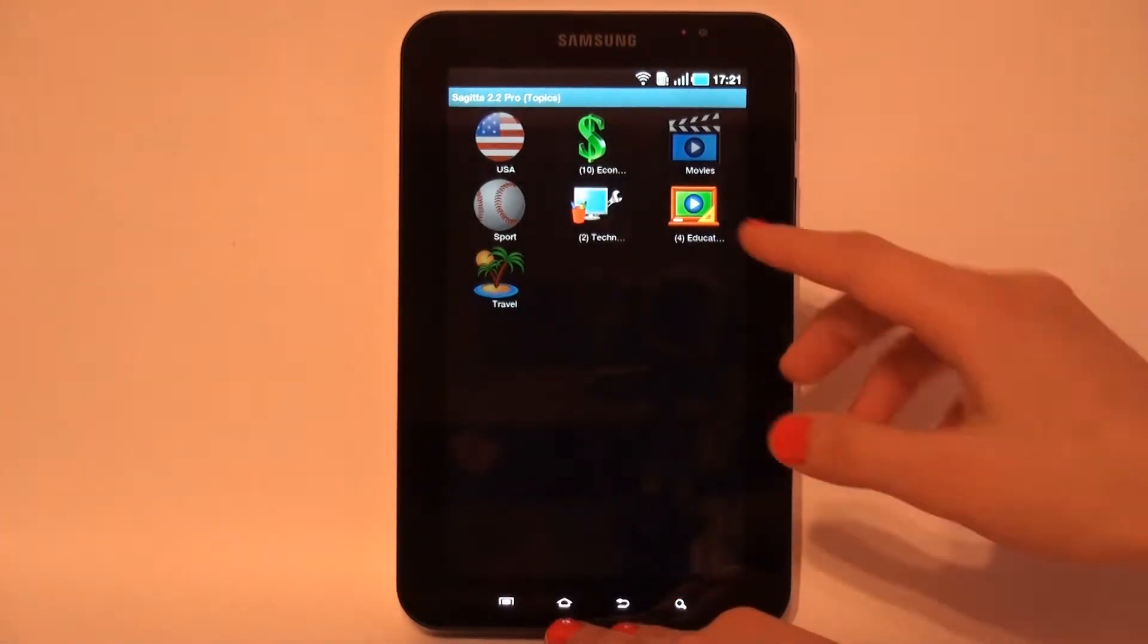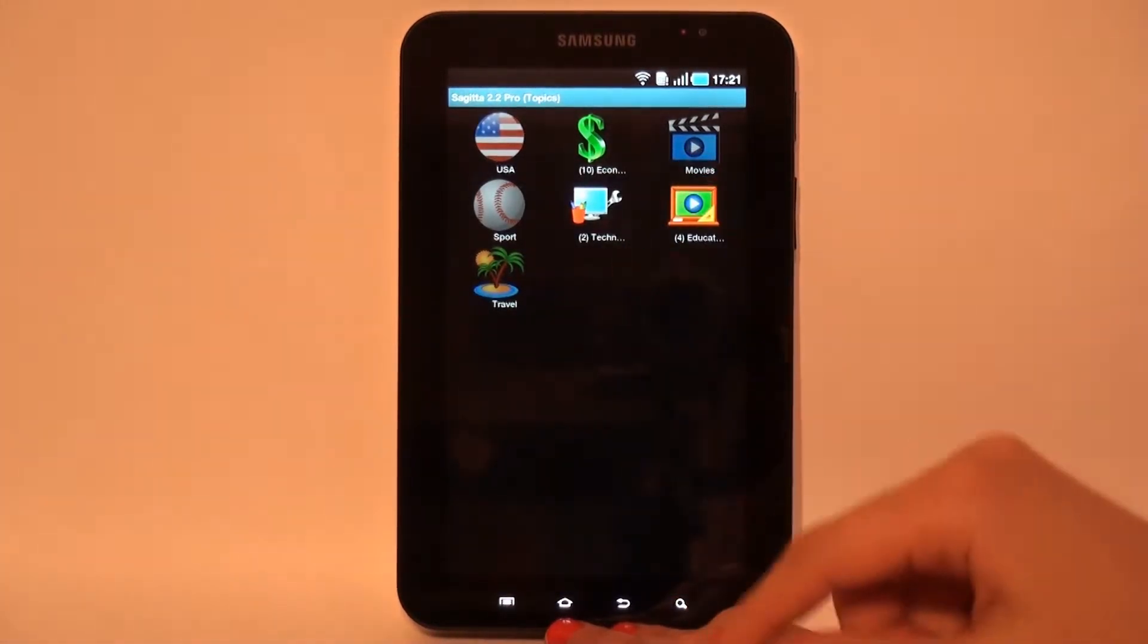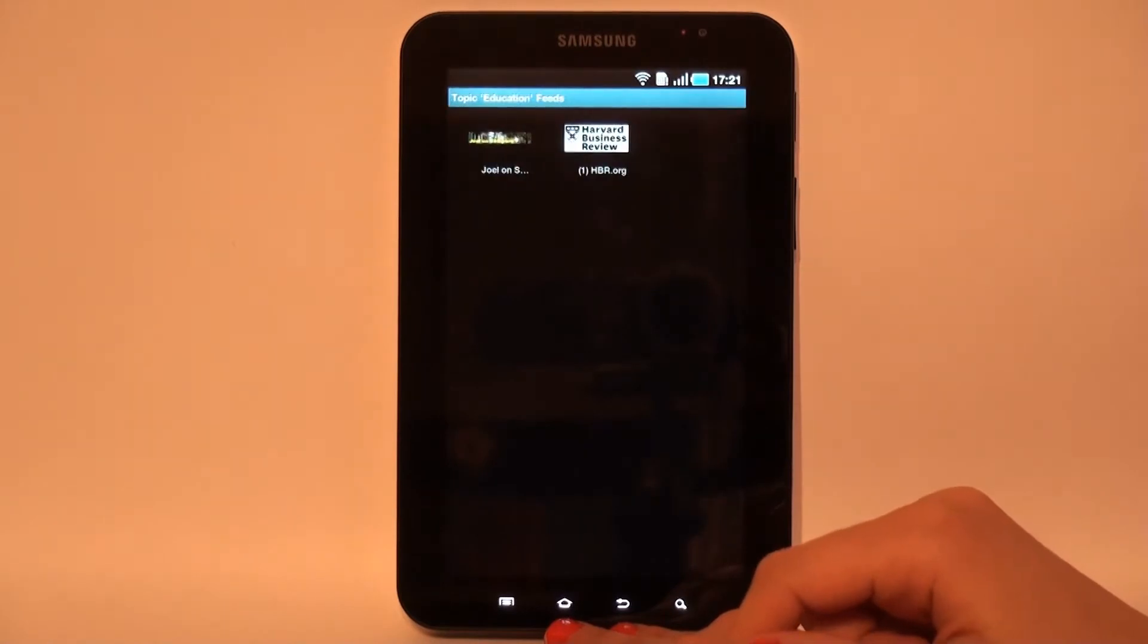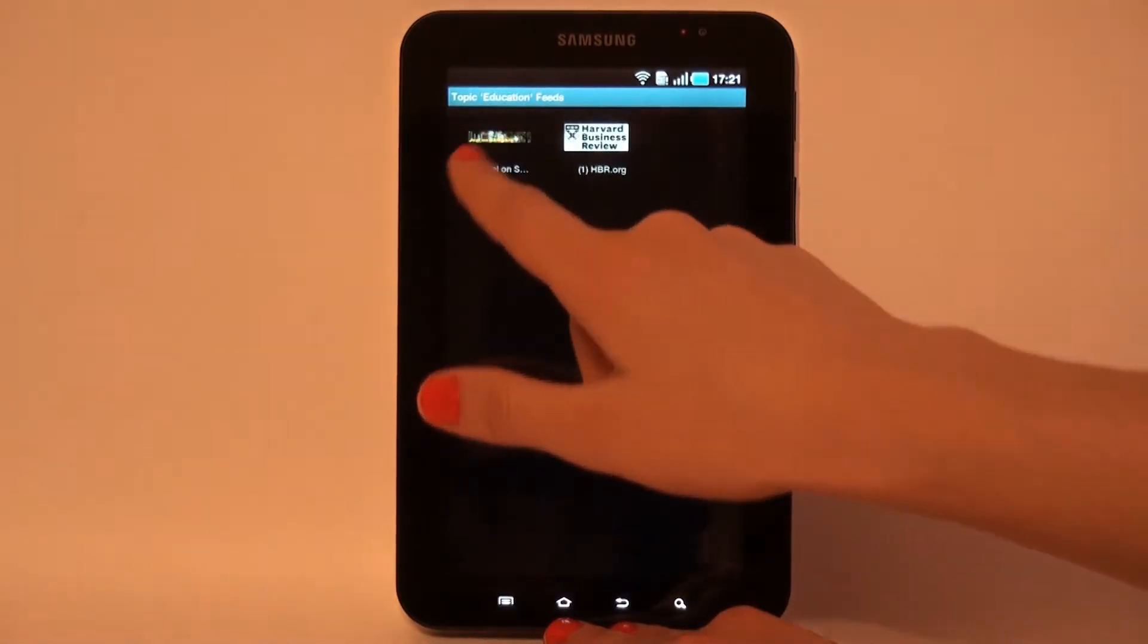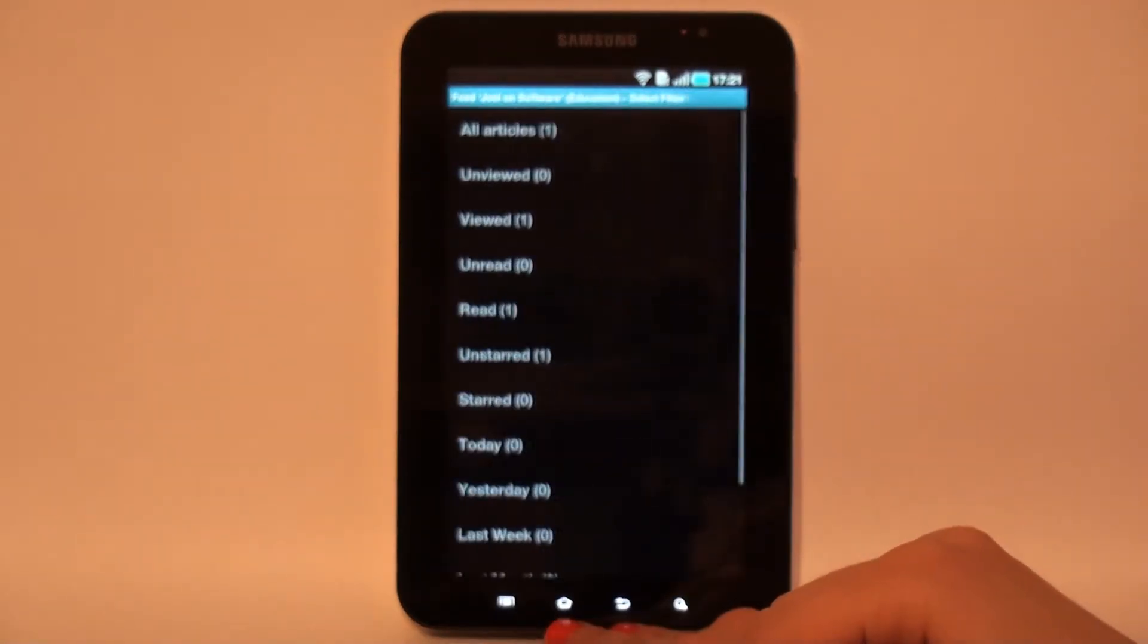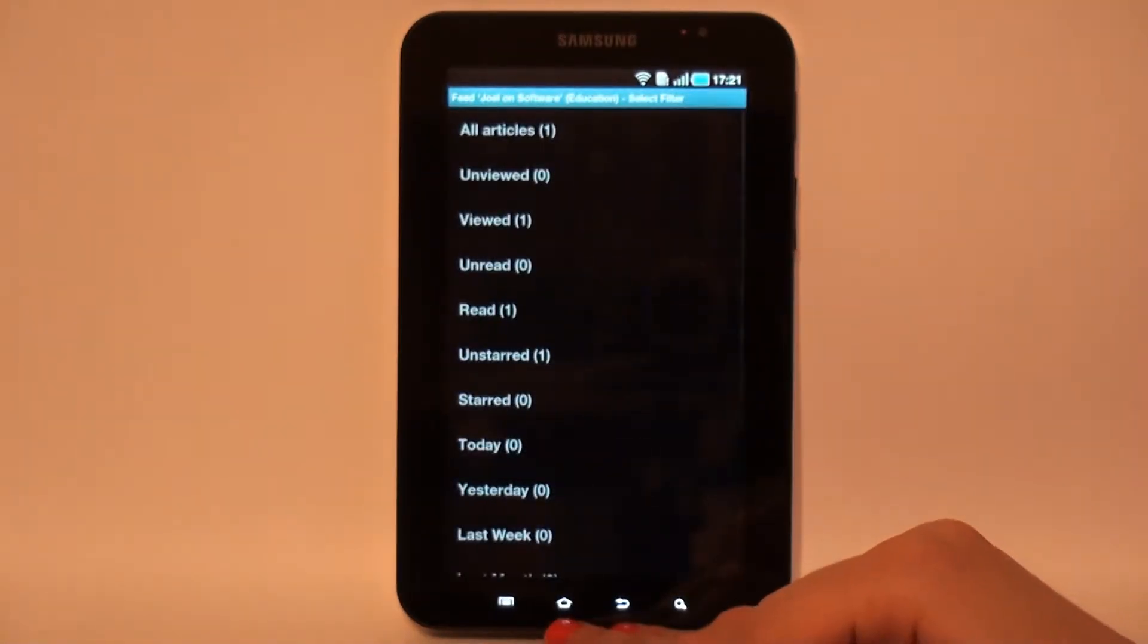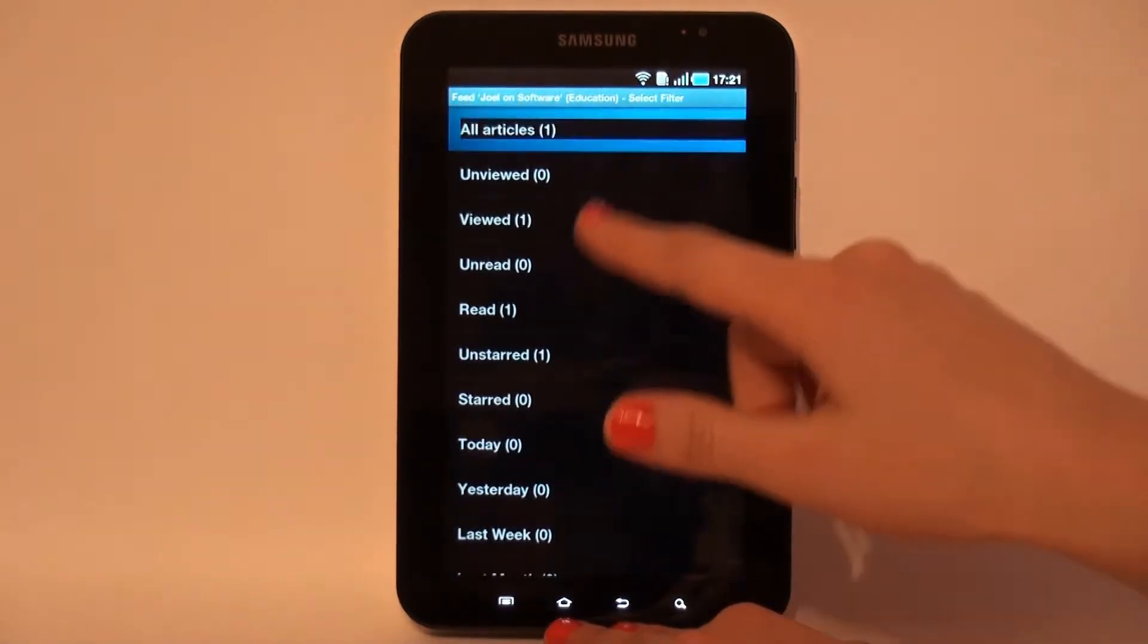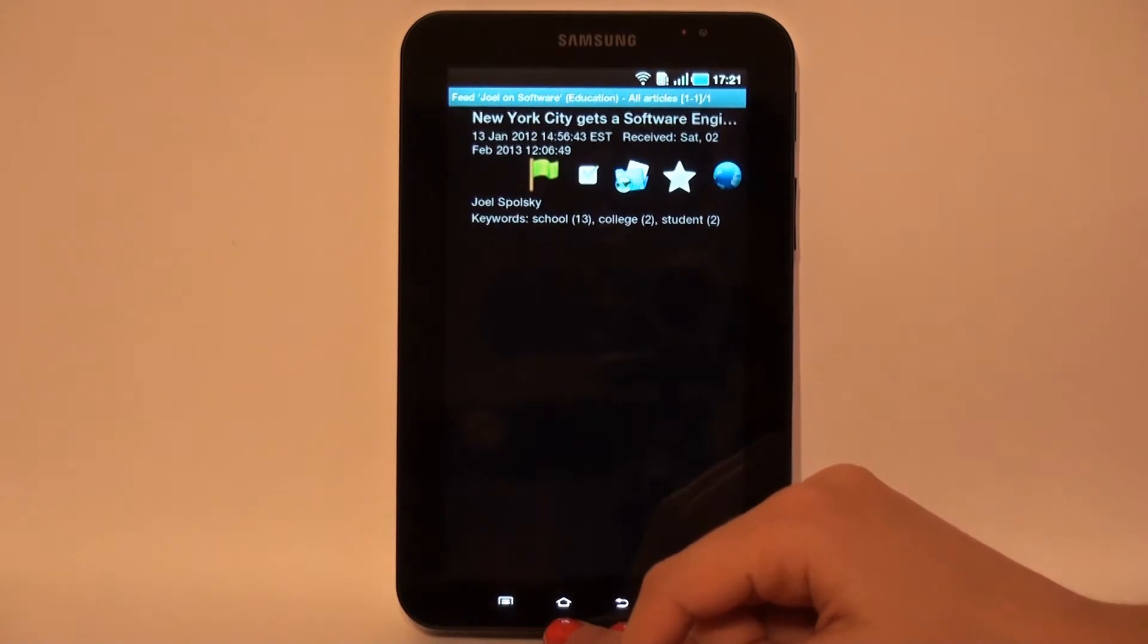Tap on the topic opens the topic's feeds view, which is similar to main feeds view but contains only feeds and articles that satisfy the topic search criteria.